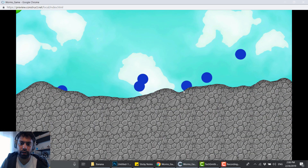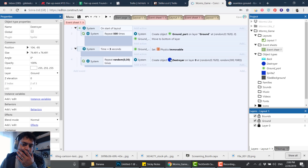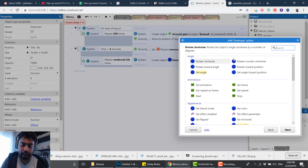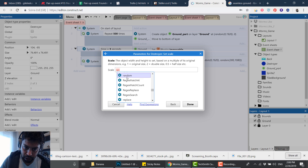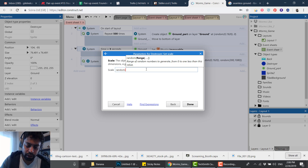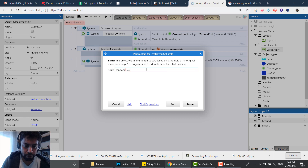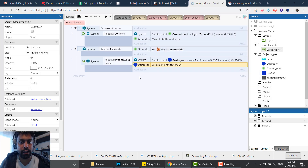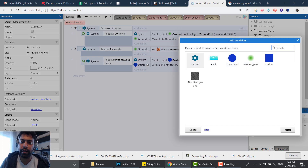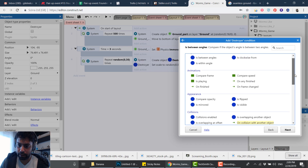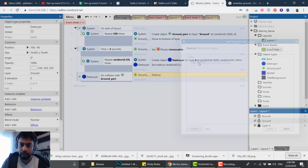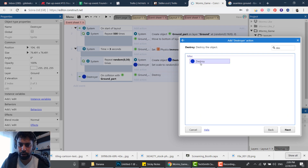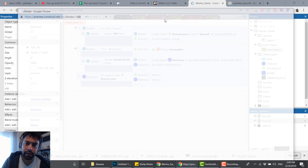I also want to make their size random, to destroy different parts at different sizes. I'll set the scale to a random value between 0.5 and 2. Now for the actual destruction: when Destroyer is on collision with GroundArt, I'll destroy GroundArt and also destroy the Destroyer itself. Let's press play and see how it goes.